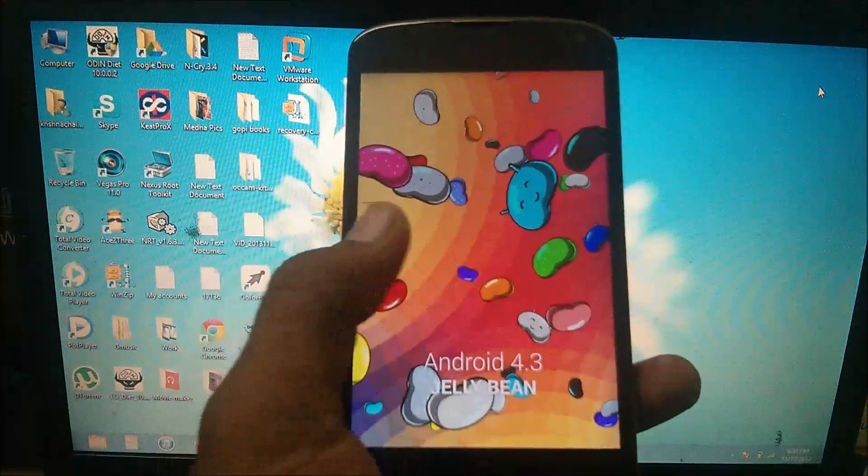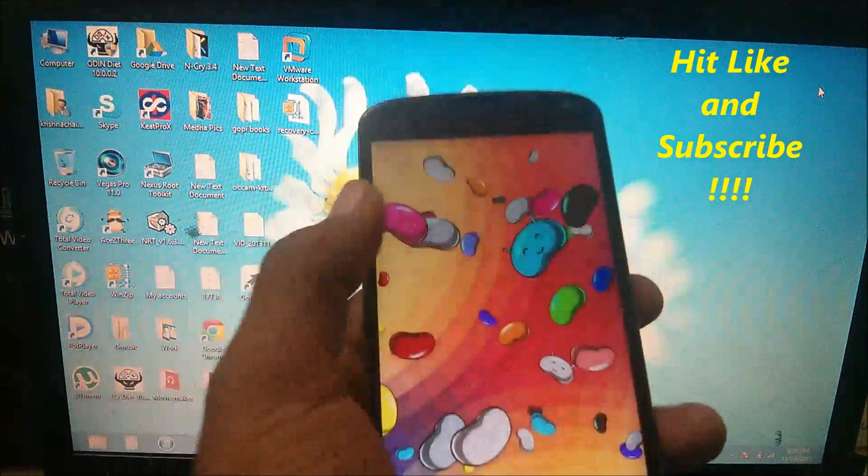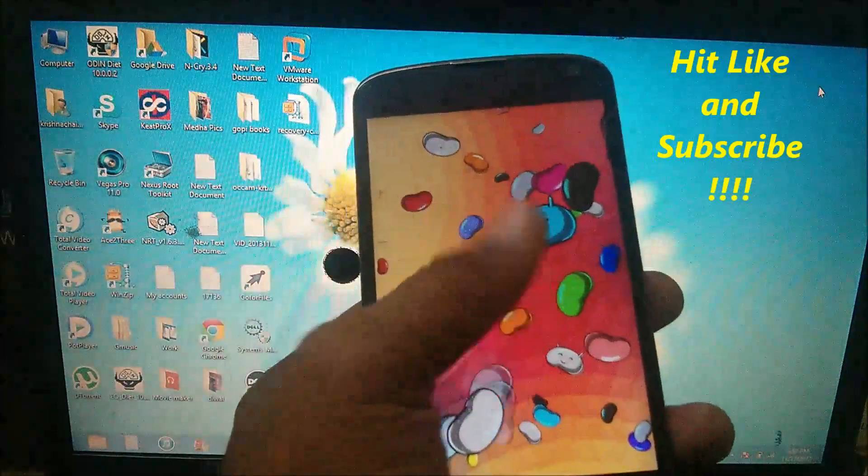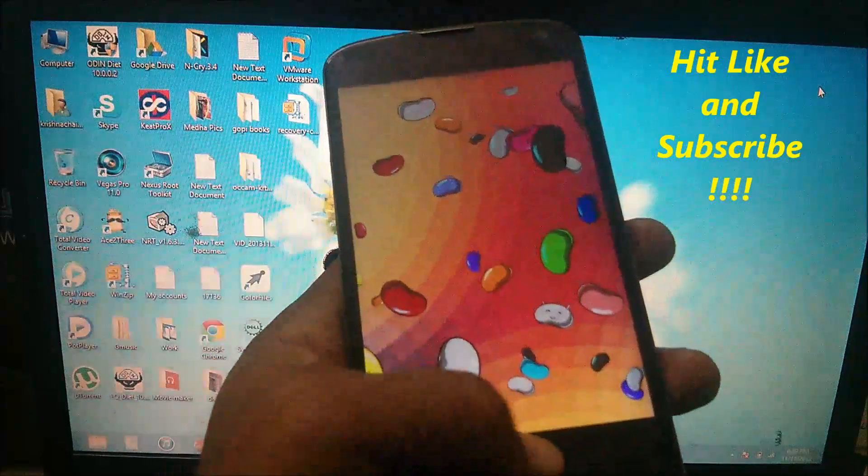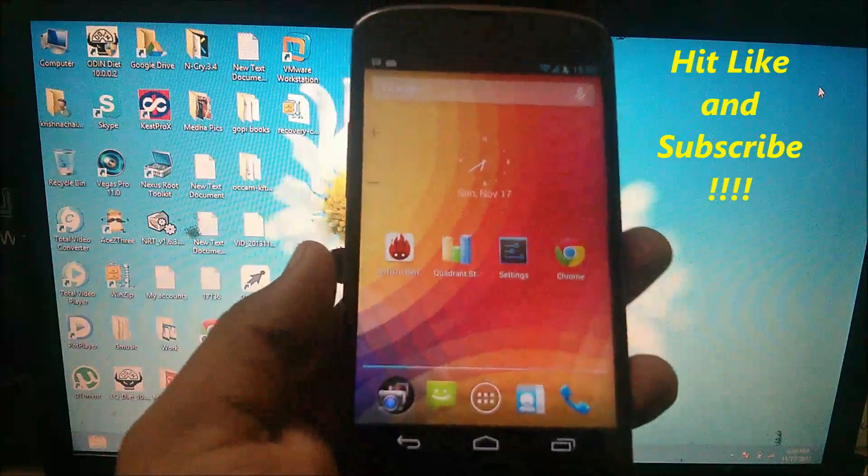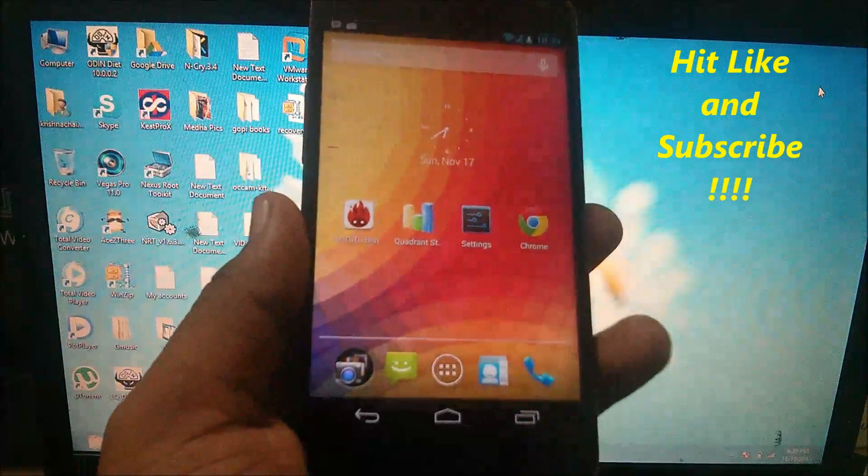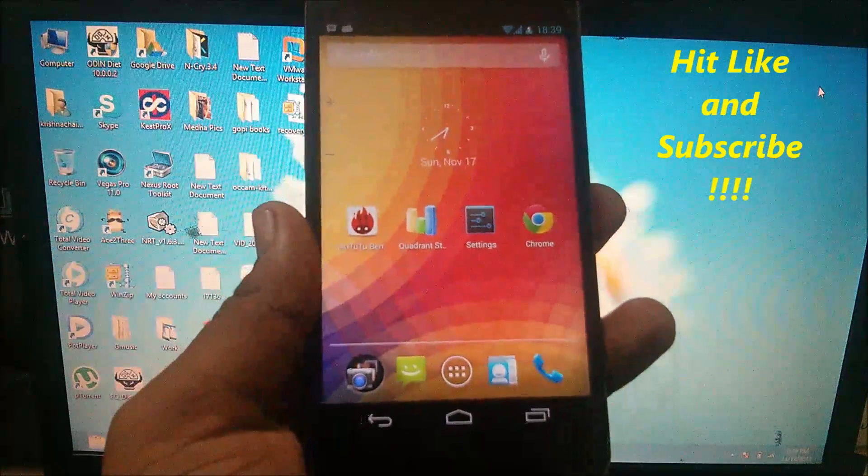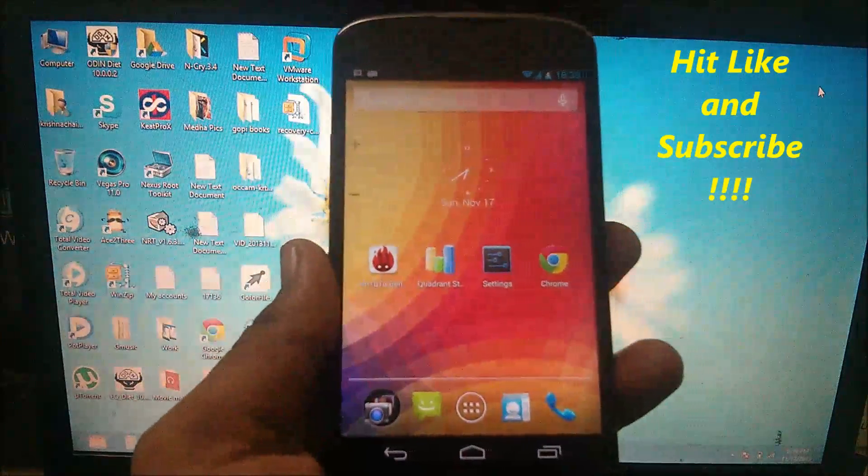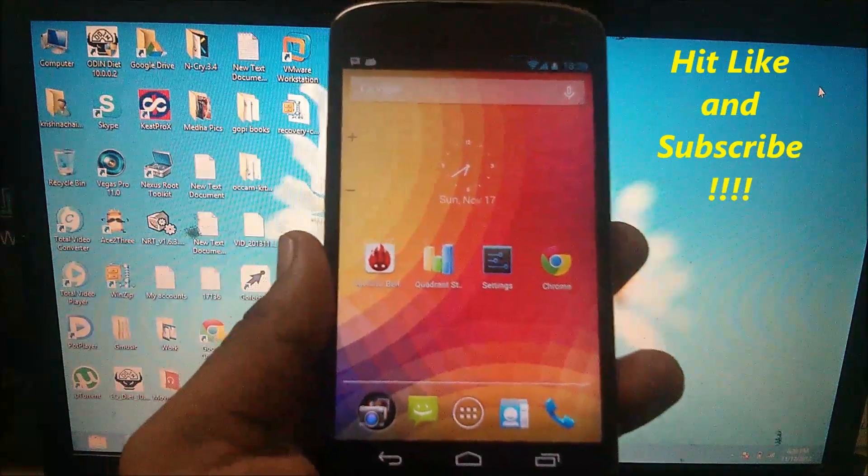My bootloader is currently in locked state. In this video I will show you how to unlock your bootloader and how to install Android 4.4 KitKat on your Nexus 4 device.